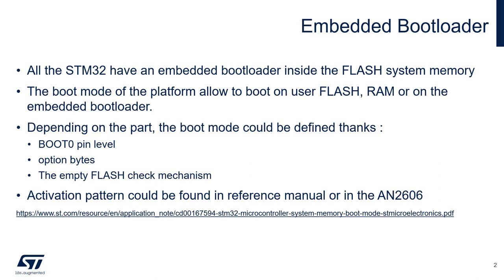Boot mode is defined in the reference manual of your MCU, but you can also find all the activation patterns in the AN2606.